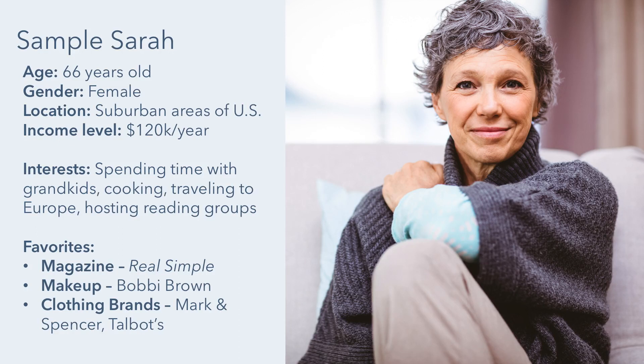What's your ideal customer's age, gender, location, and income level? What are their interests, like certain TV shows, books, blogs, or clothing brands?